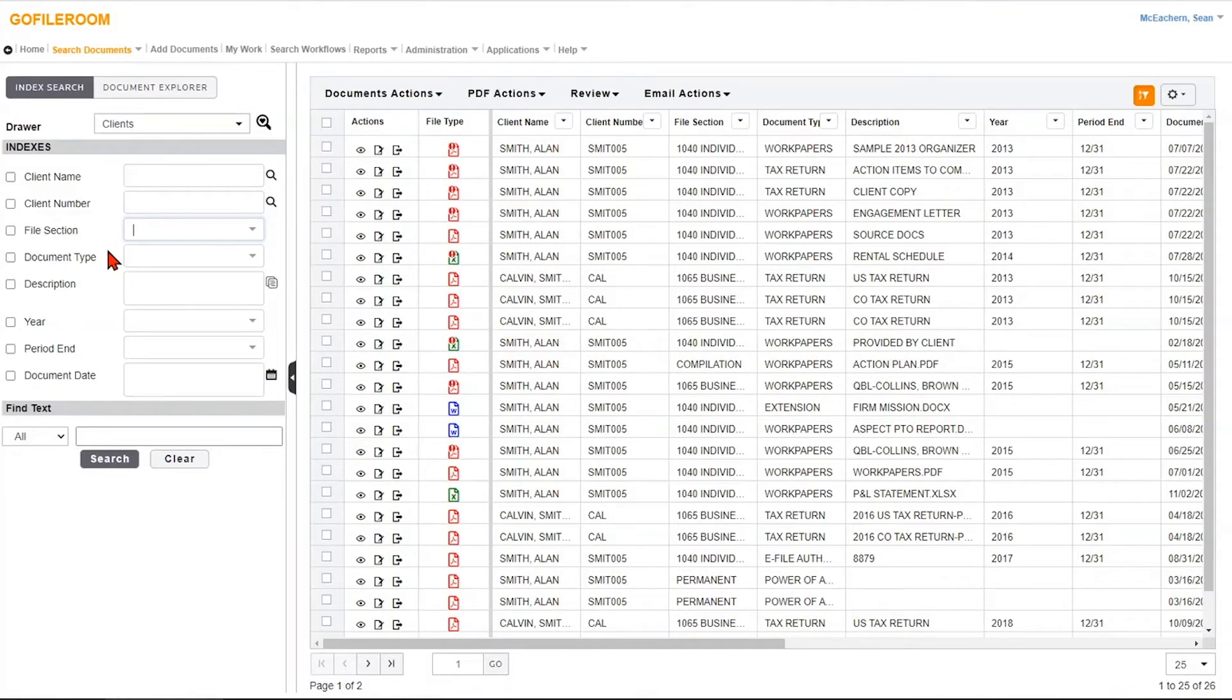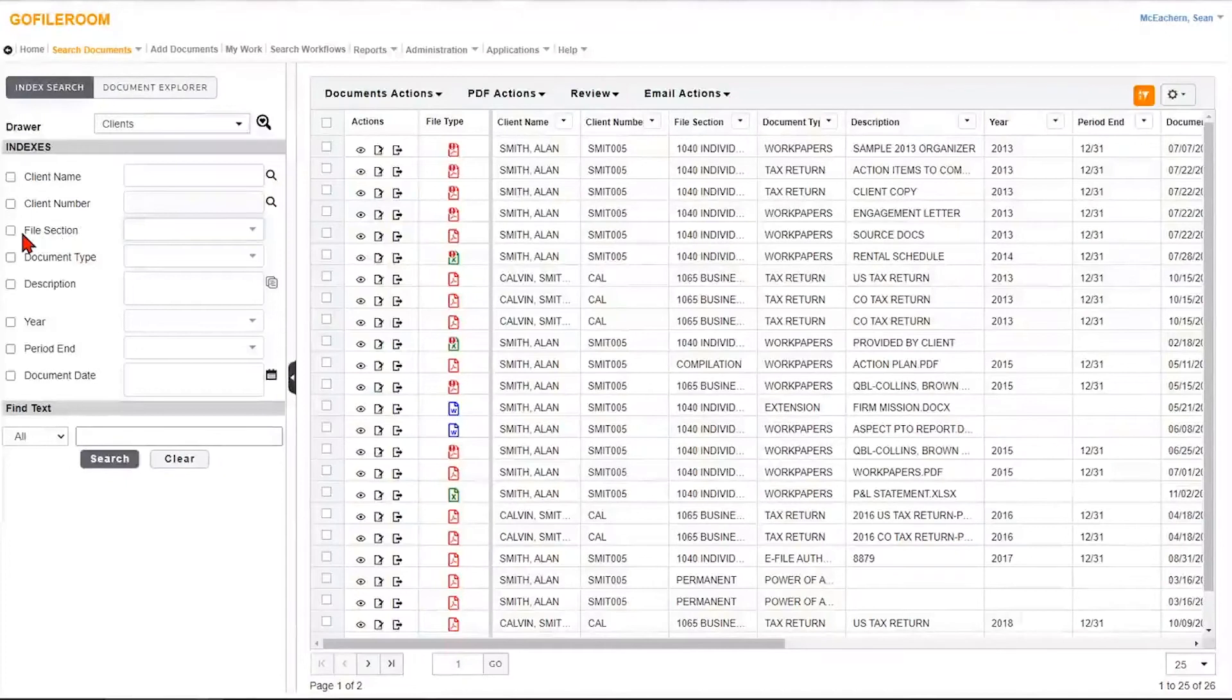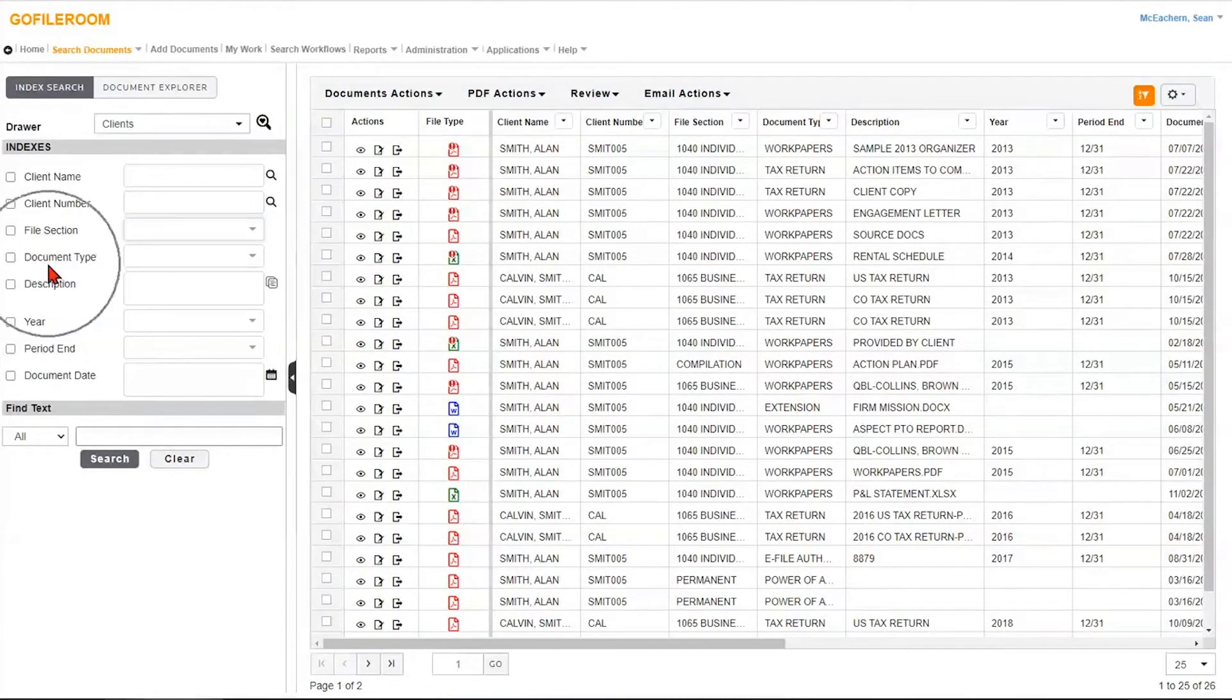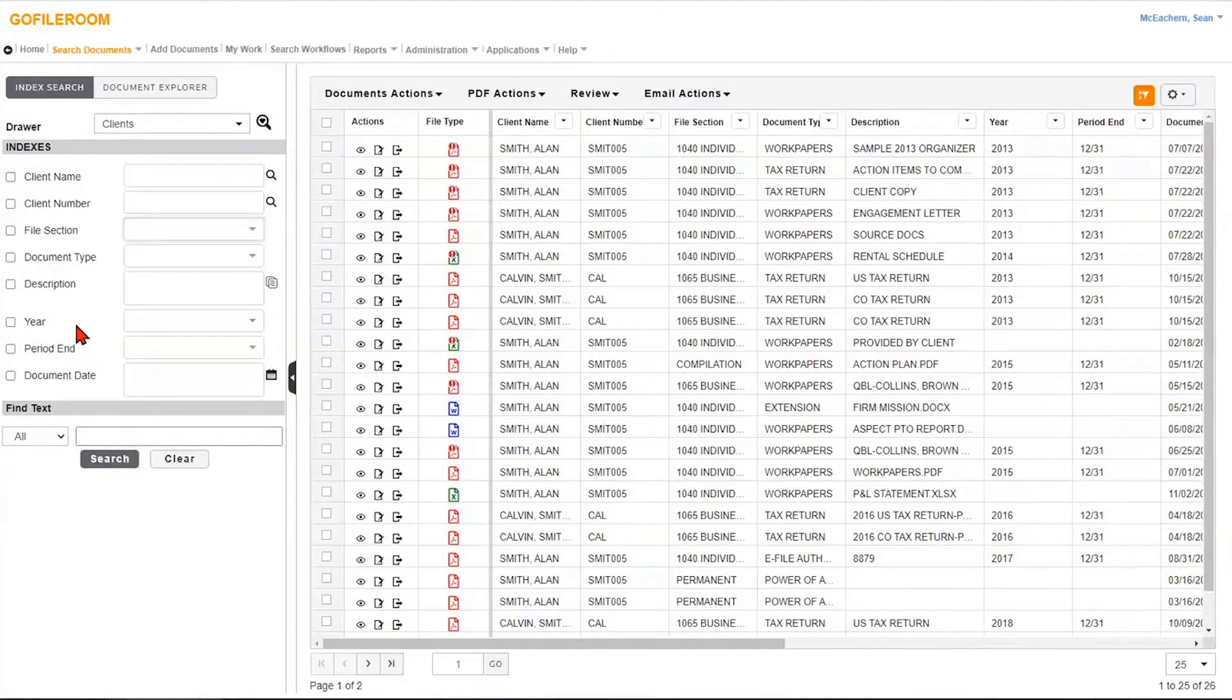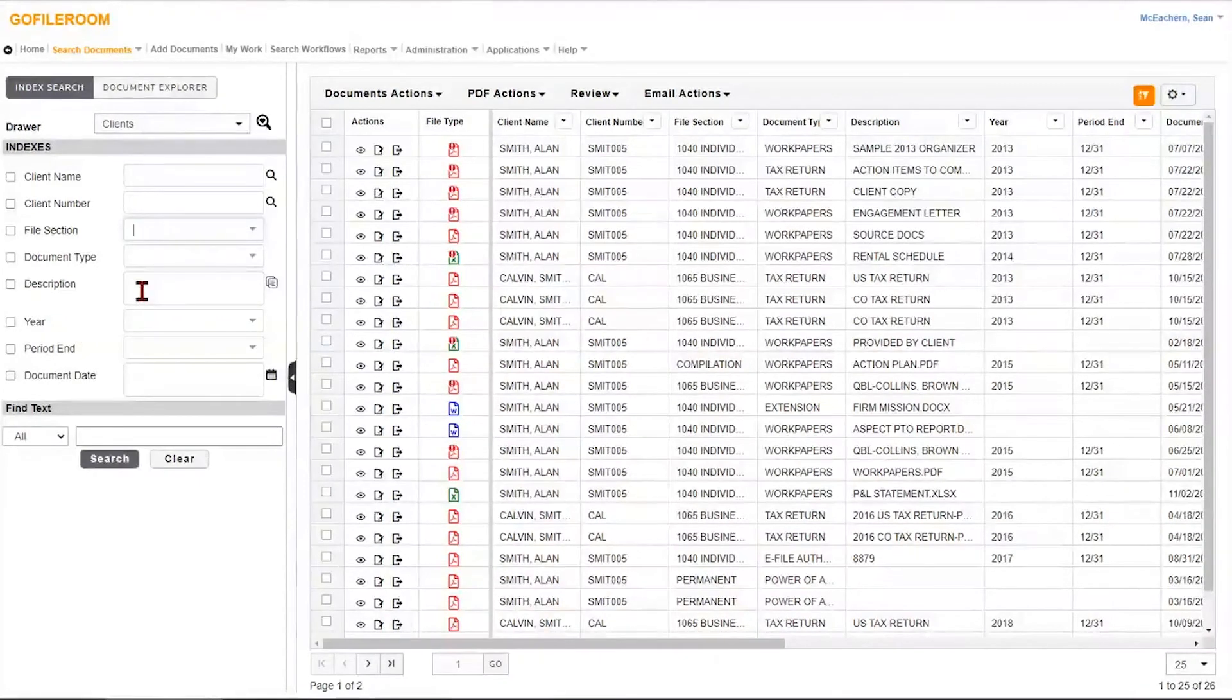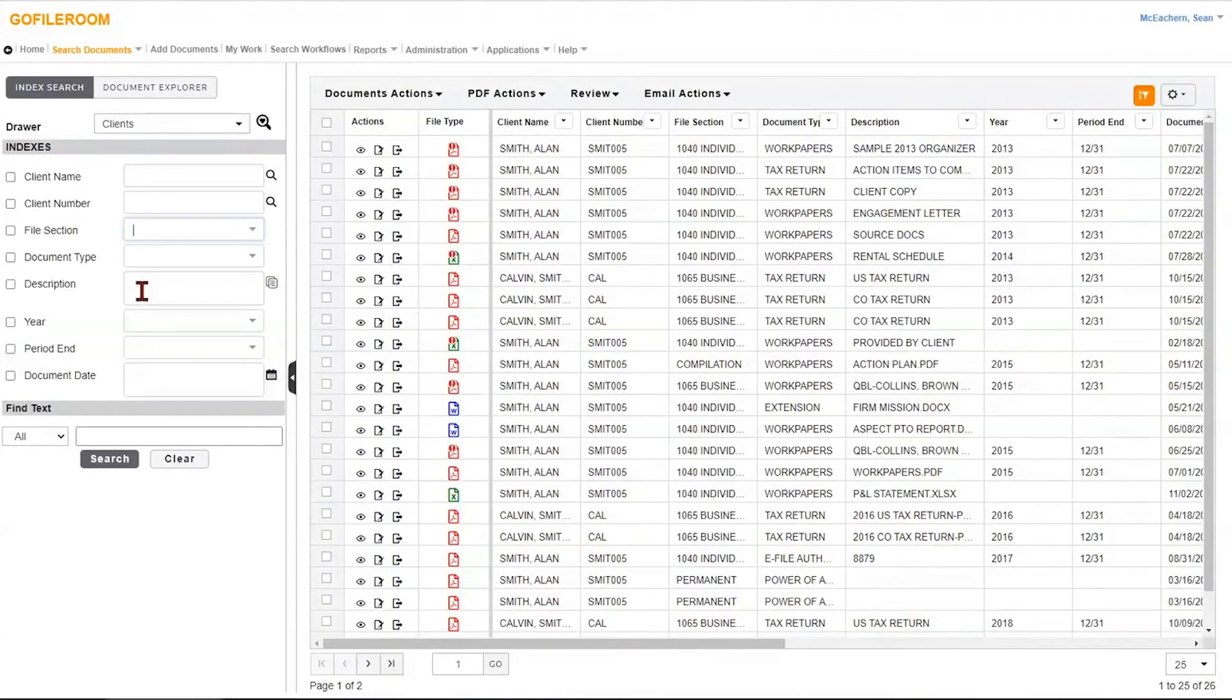Now think about file cabinet. You've got to know some things about the document to find it. You've got to know which client it's in, which main level folder. In this case, which file section it's in, which subfolder, which document type it's in, possibly what year it's in if you have your folders set up by that. And then what's the description of the document? What's the actual file name, the document name? So you've got to know all of those just to find the document.